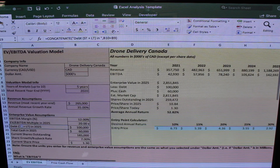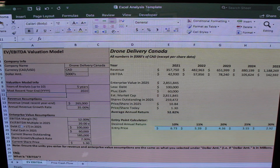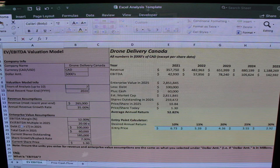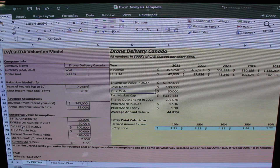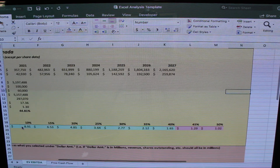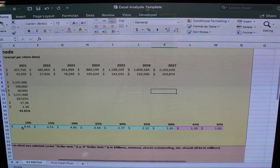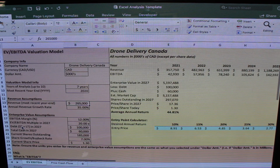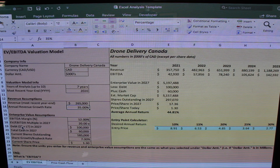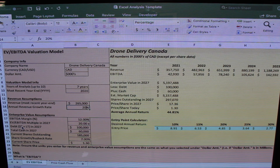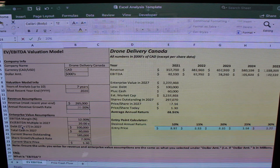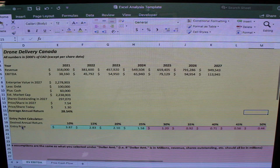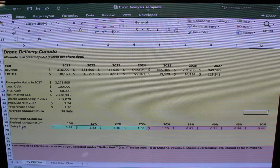If we want to change our assumptions, we just go back to the assumptions section. Let's say instead I want to do seven years — I enter seven and it automatically recalculates everything, updating all the yellow output cells. And then say I think 35% annual revenue growth is a bit much, so I change it to 20%, and once again it automatically calculates everything. That's the EV/EBITDA part of the spreadsheet.